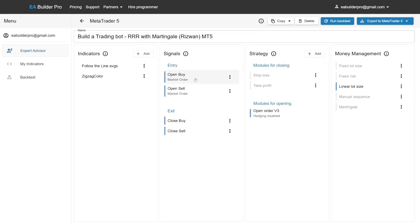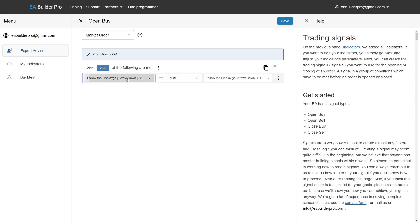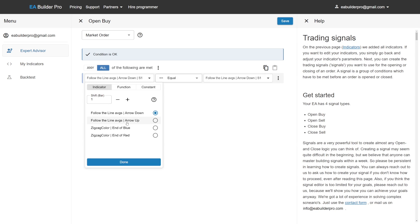Once you are done adding your indicators, we advise to focus on the open buy and open sell signals to define when to open orders. For buy orders, we are going to add the condition which checks if an arrow up was painted. The description says we want to wait until a new candle opens. The easiest way to do this is to check if the arrow up has any value on the previous bar — Shift 1.